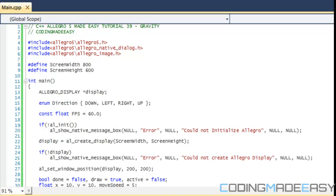Hello everybody and welcome to your last and final Allegro 5 tutorial. We've done 39 tutorials so far and this is the final one. Don't be disappointed because the Allegro platformer series is coming back with an advanced one — better sound, better code, real sprites, power ups and everything.